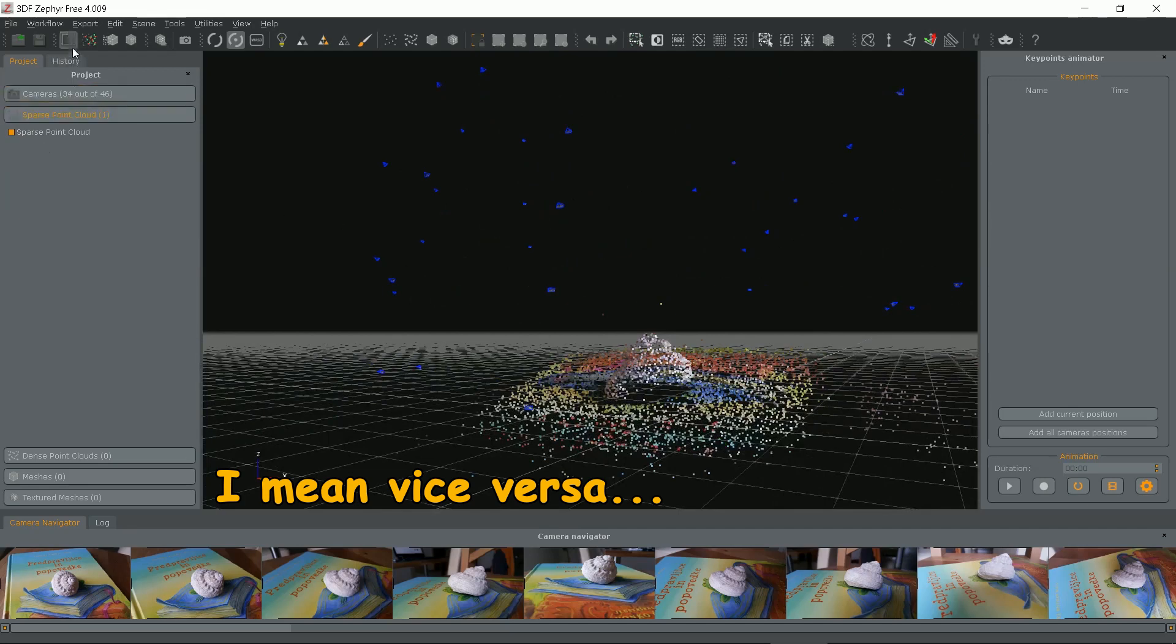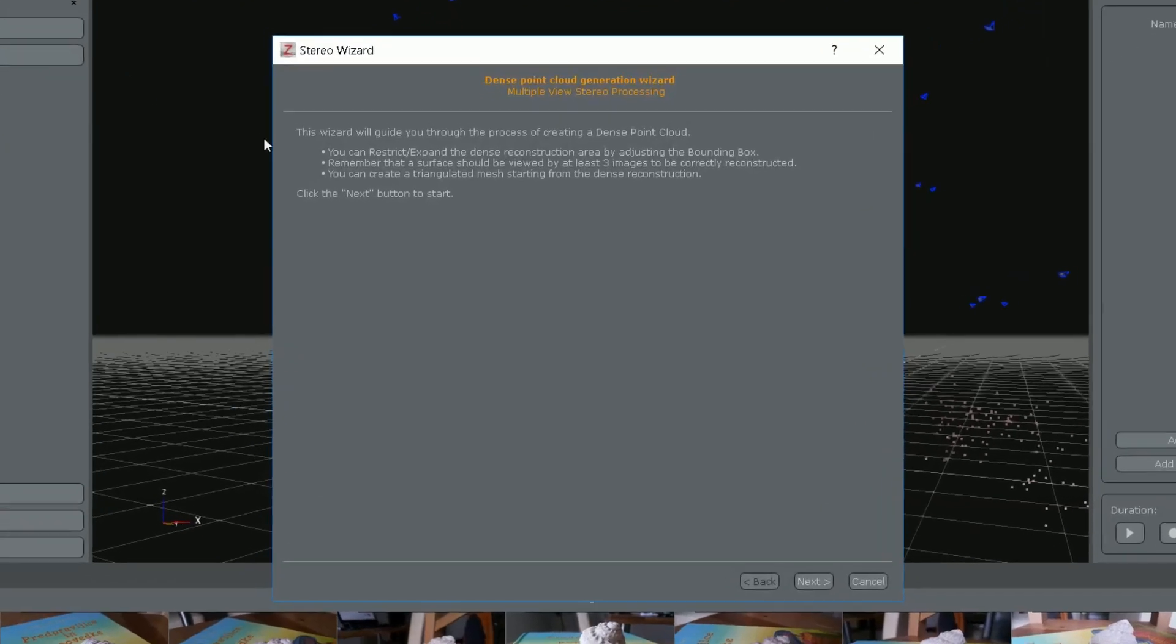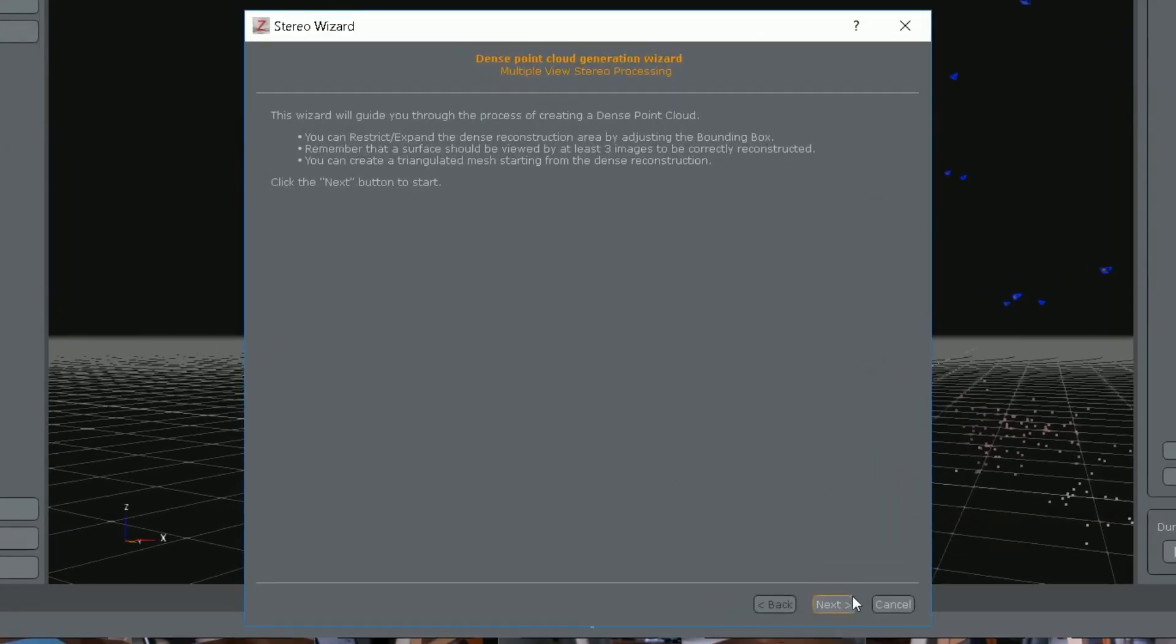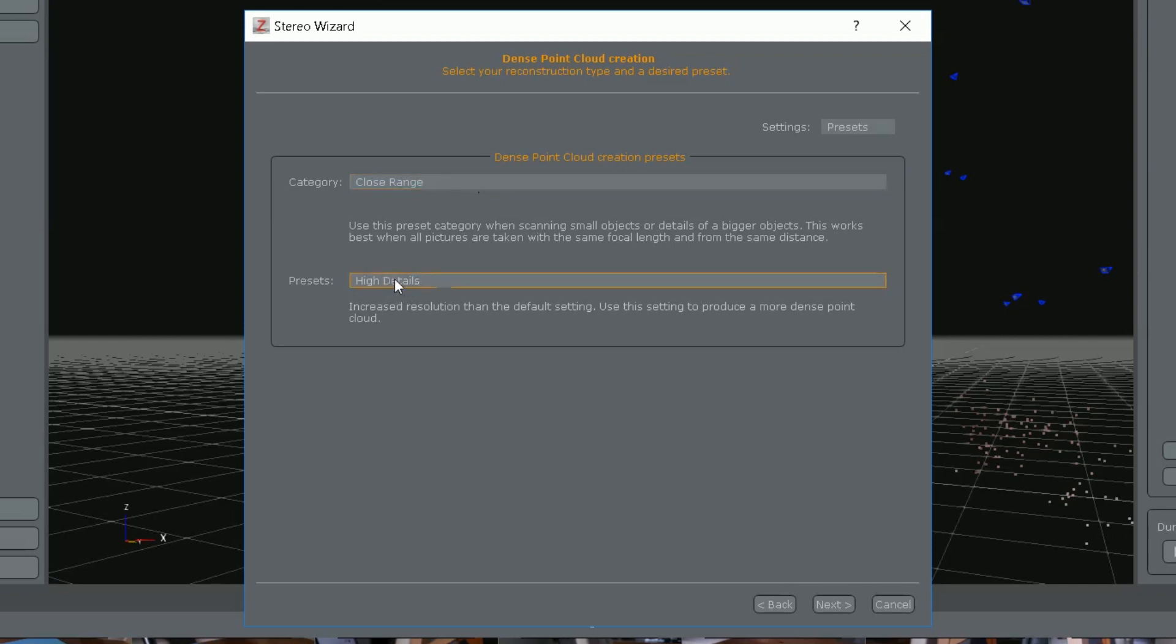Now let's start the next step under workflow menu. It's a dense point cloud generation. Some info. Click next. I'll leave close range and high details.